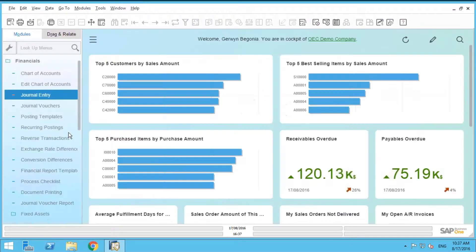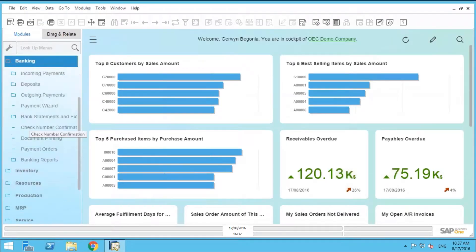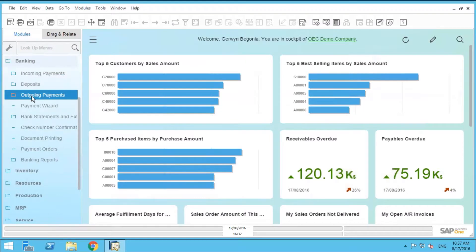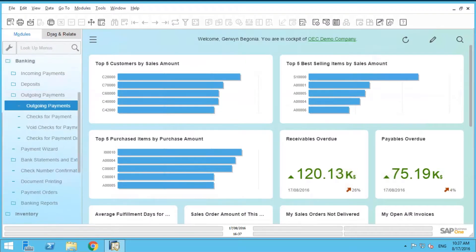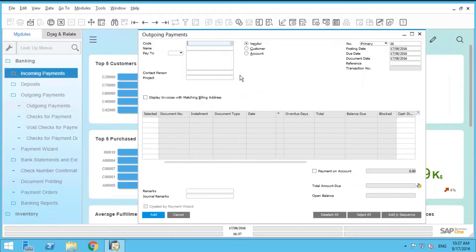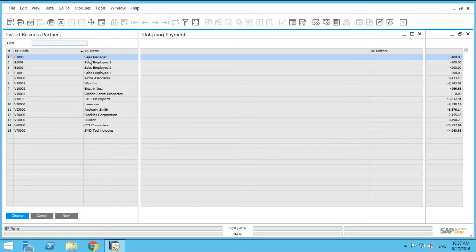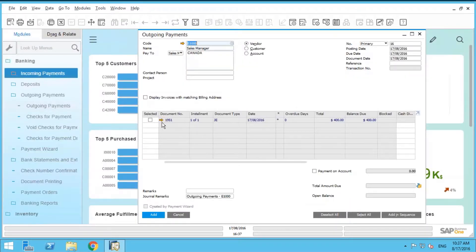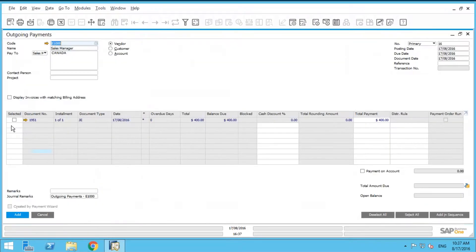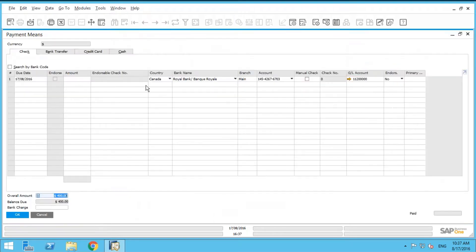If we wanted to, just to complete the process, we can simply go into banking. We go into our outgoing payments. We select our vendor. In this case, it's going to be sales manager. And you can see here, you've got a journal entry for the sales manager for $400. So to complete that, you just have to go to your money bag.